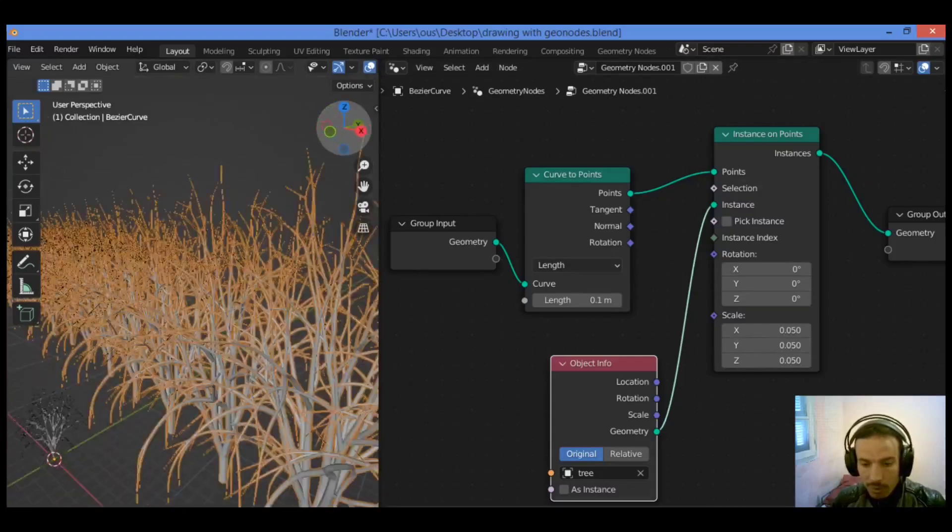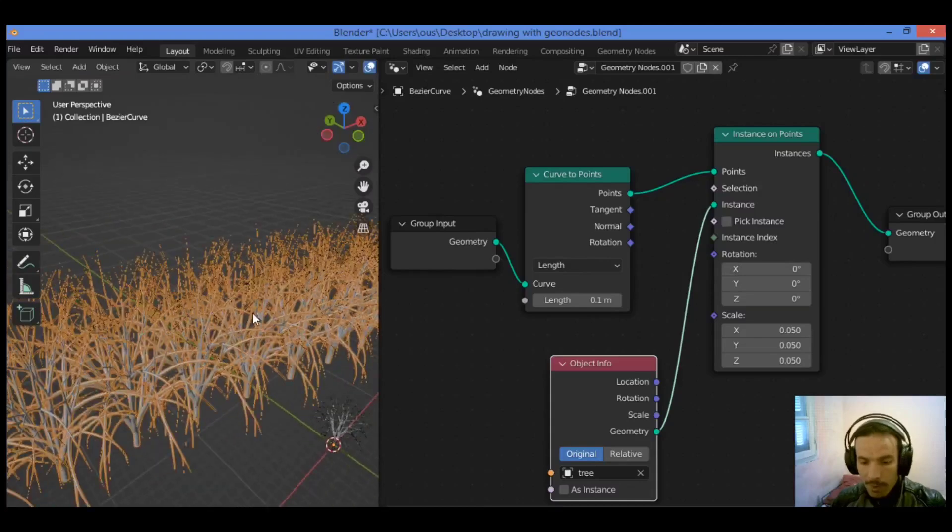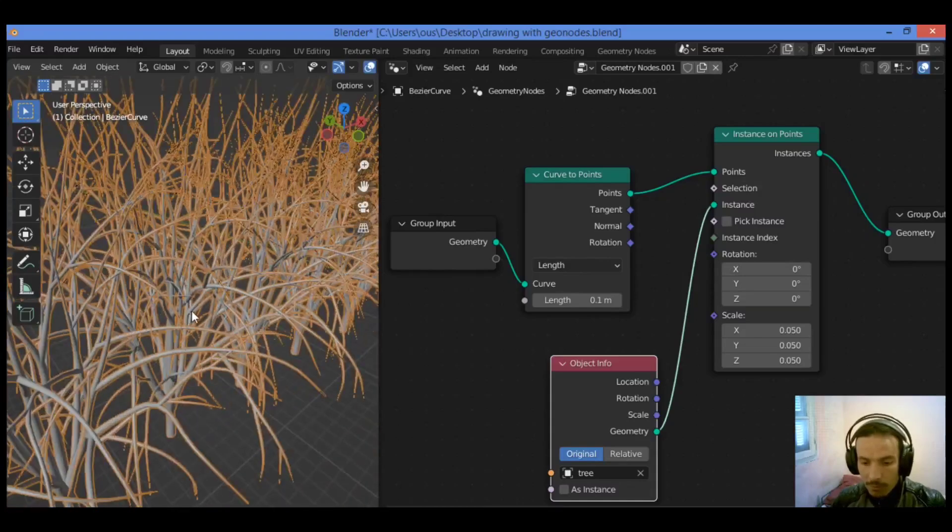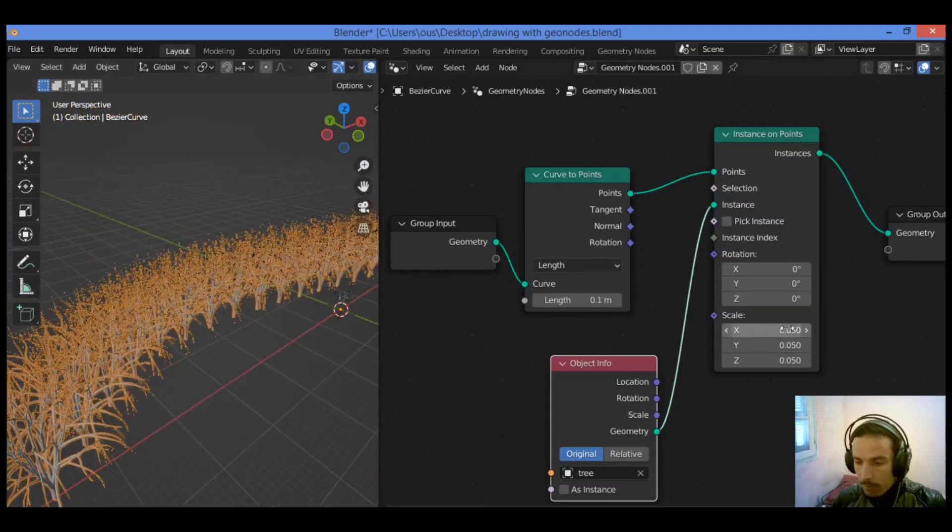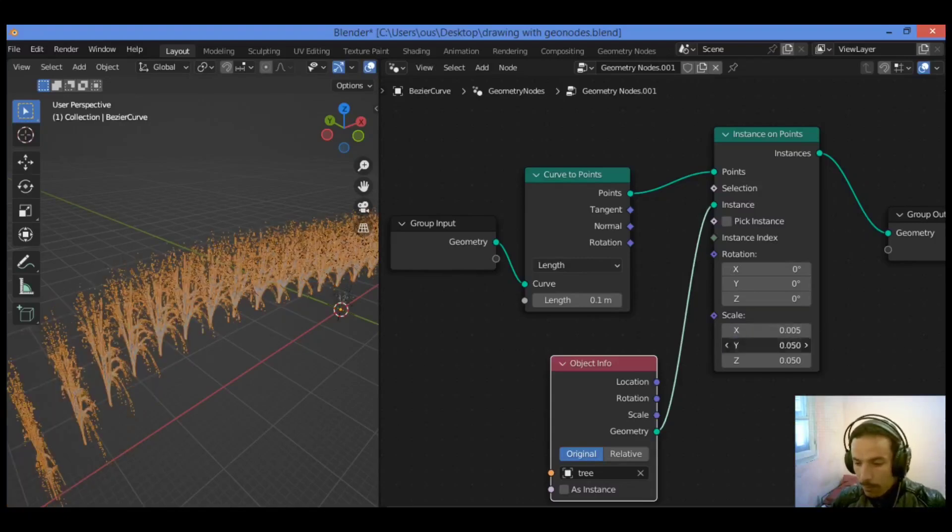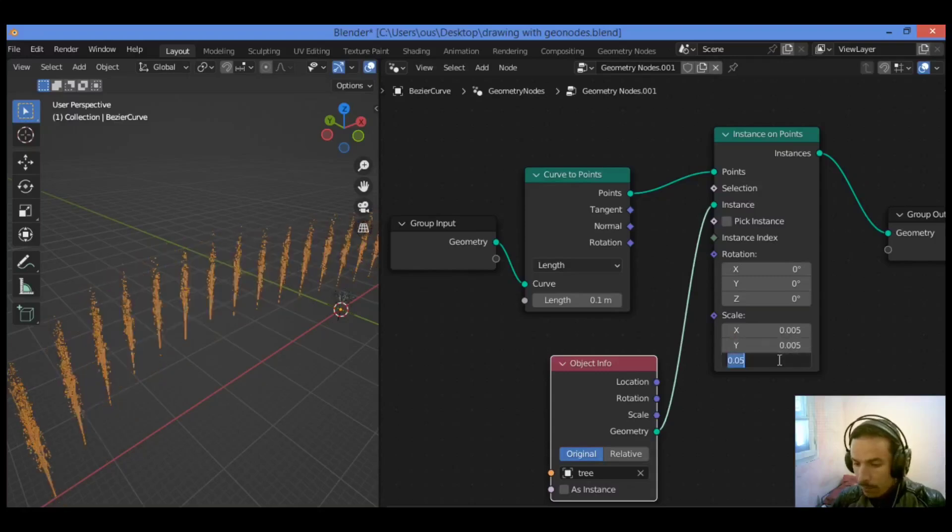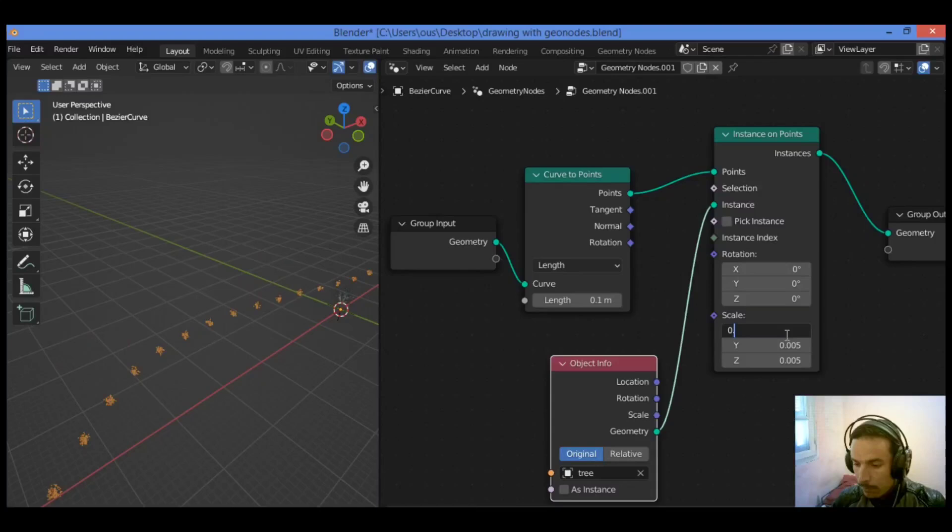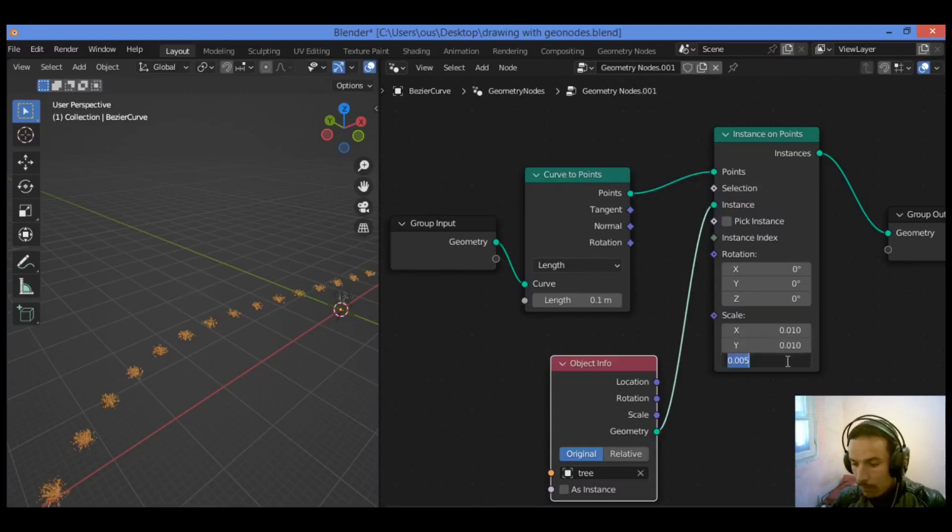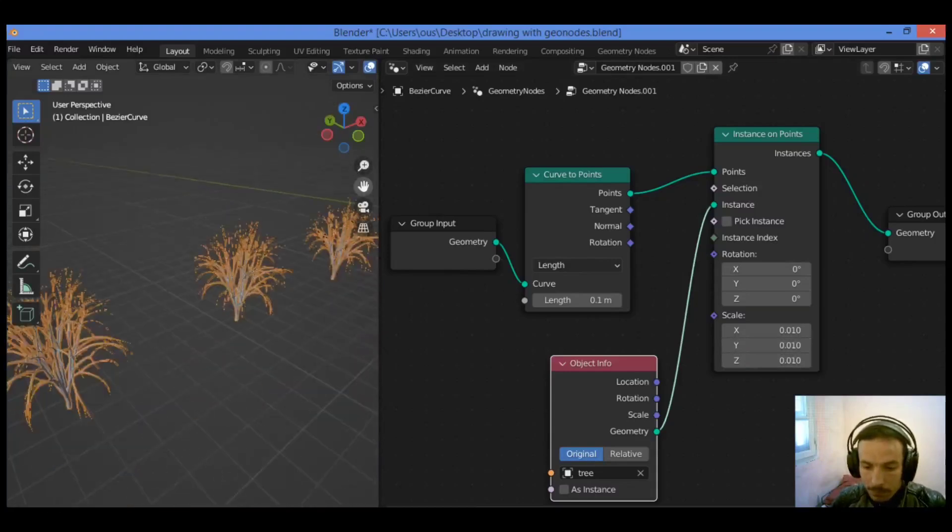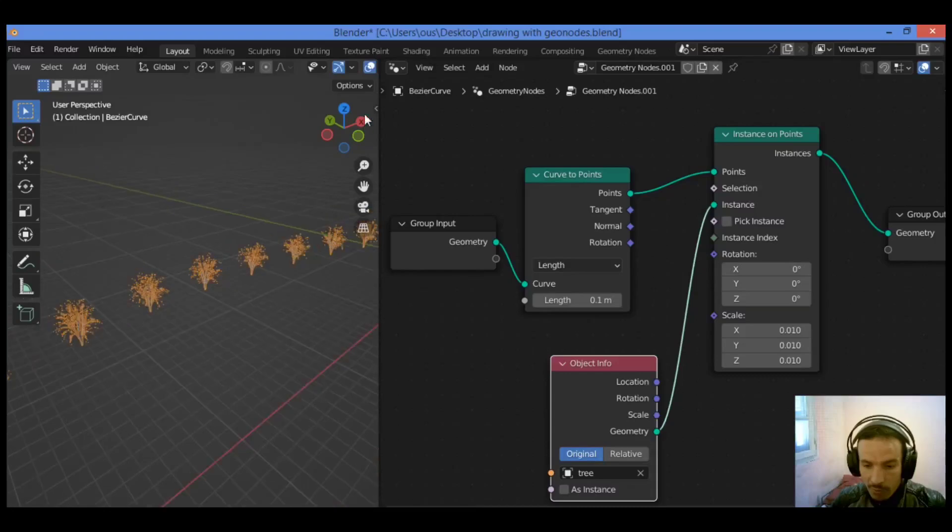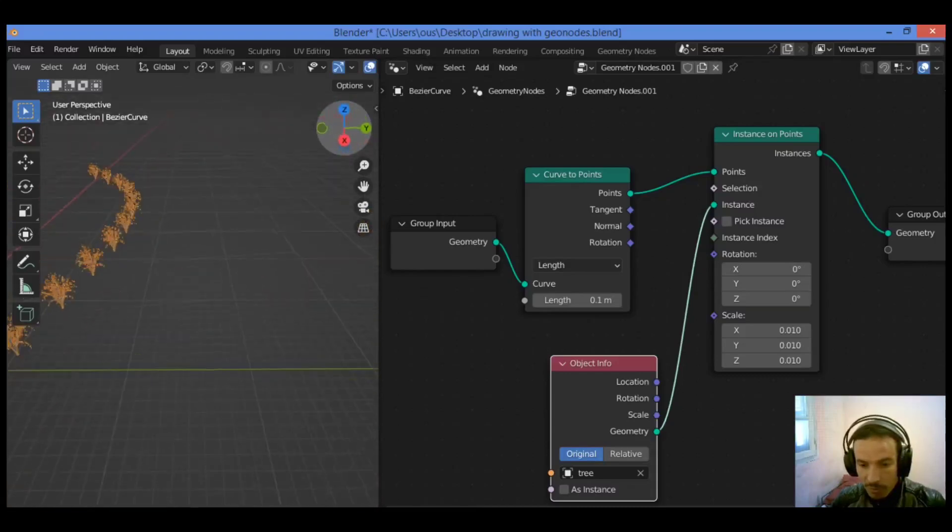0.05. As you can see in our tutorial, those trees are distributed following that curve. Let's decrease that value of scaling to 0.05. And that's it to distribute all those trees as shown in our tutorial.